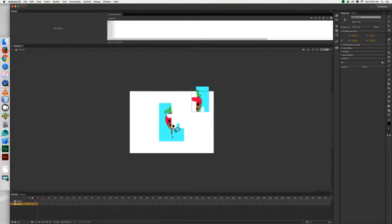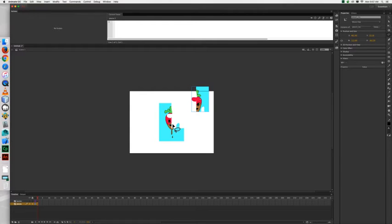Now I want you to go ahead and do the same exact steps for all the rest of your pieces, naming them each piece2, piece3 and so forth for the symbols and the instances.